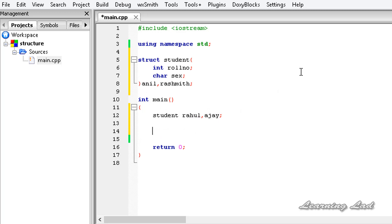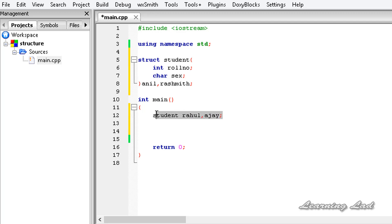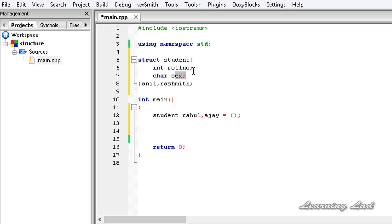The next thing is how to assign values to these structure variables. We can assign values to structure variables when we declare them. We use the assignment operator and then, inside curly braces, we write the values for the respective structure members. Here we have the roll number first and then sex. So let's say the roll number is going to be 1111 and sex is going to be M. This is one way of assigning values to the structure members.